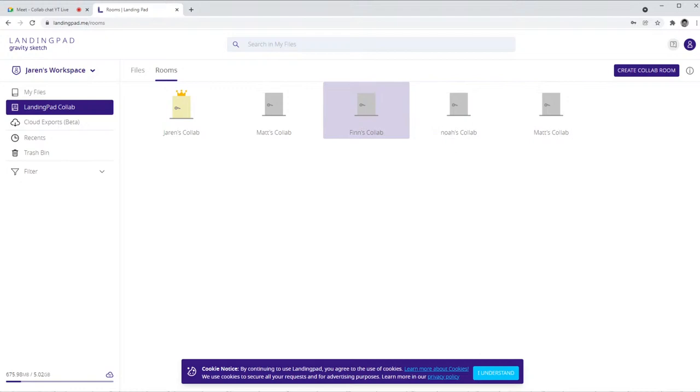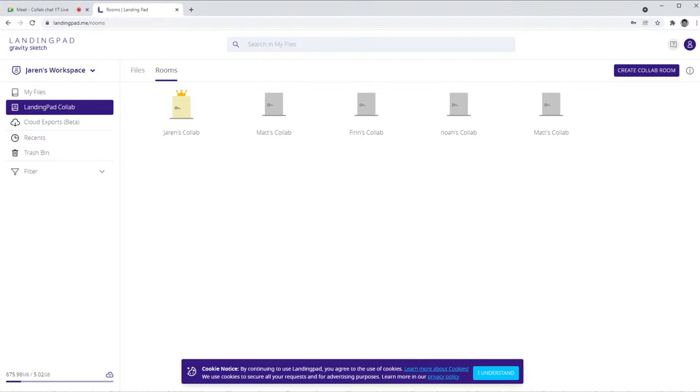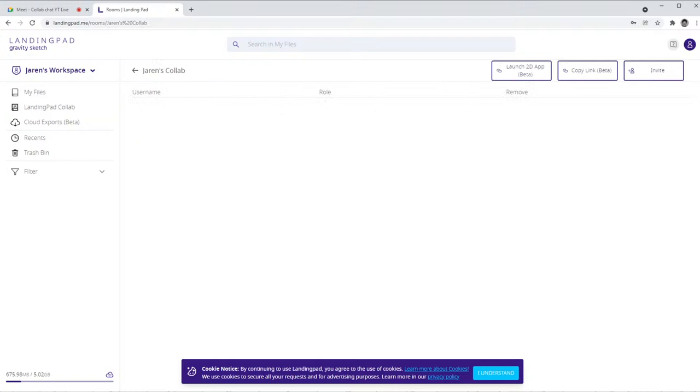So if you go to the rooms tab here, this is actually where you're going to manage people that you invite to your room, and this is also where you'll be able to see rooms that other people have invited you to. You can already see that there's a few gray doors here. These are other people's personal CoLab rooms that have given me access to their room.